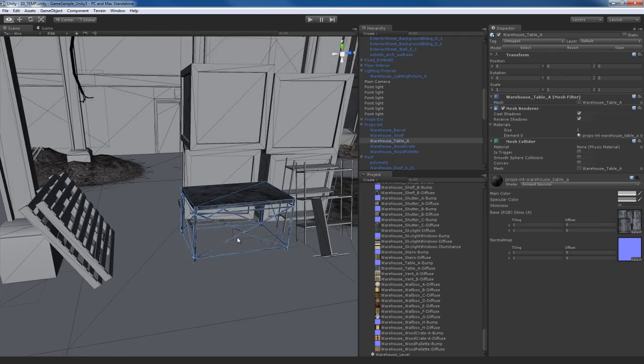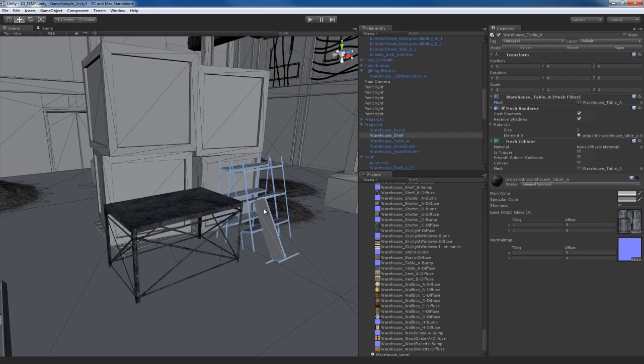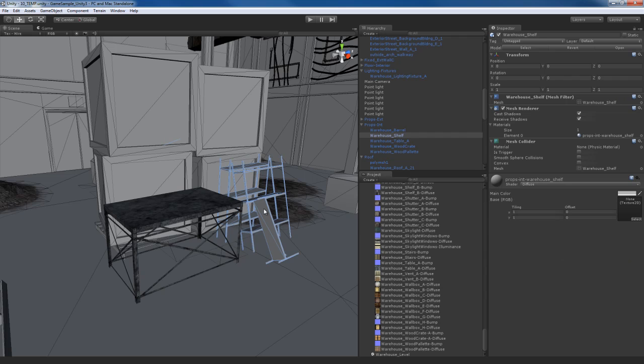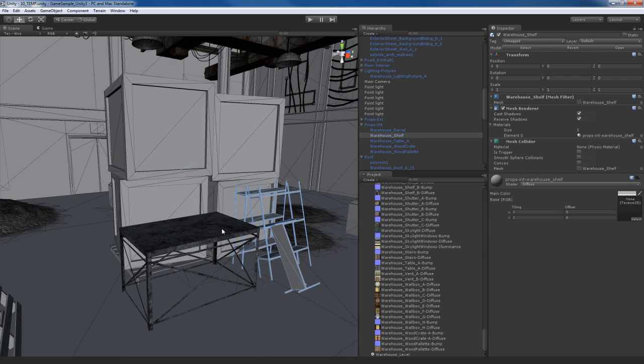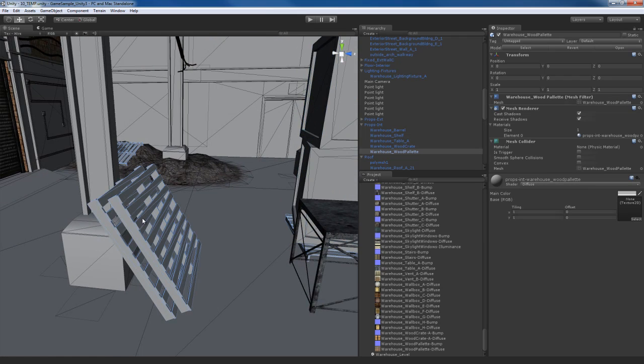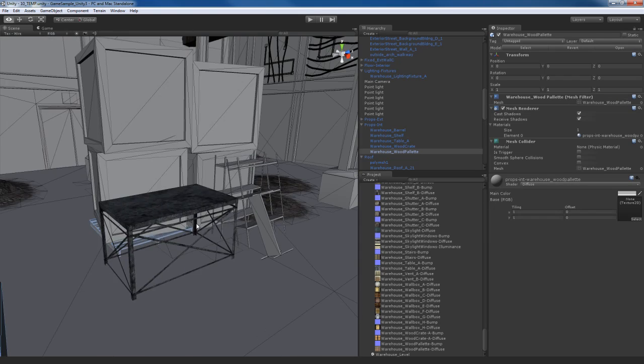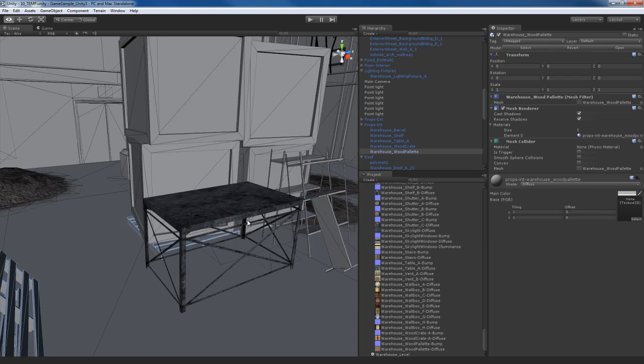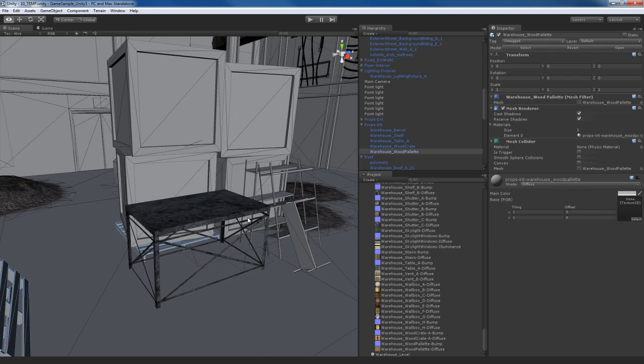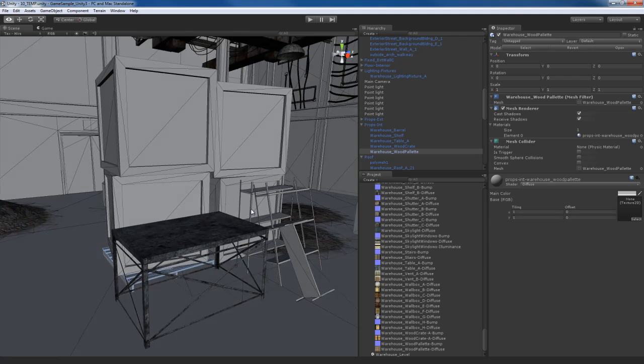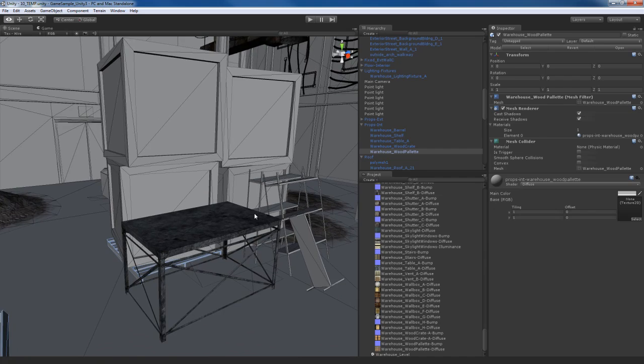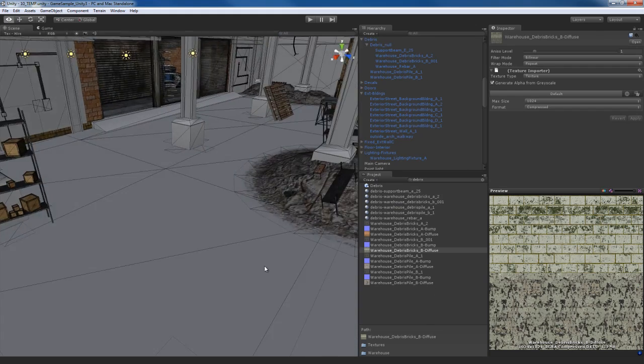And just do the same thing for this other stuff like these shelf pieces, these wooden crates, the wooden pallets you see right here. So I'm going to fast forward the video because it's a pretty repetitive process. So we'll go through this really quickly. It should be pretty easy for you to do.